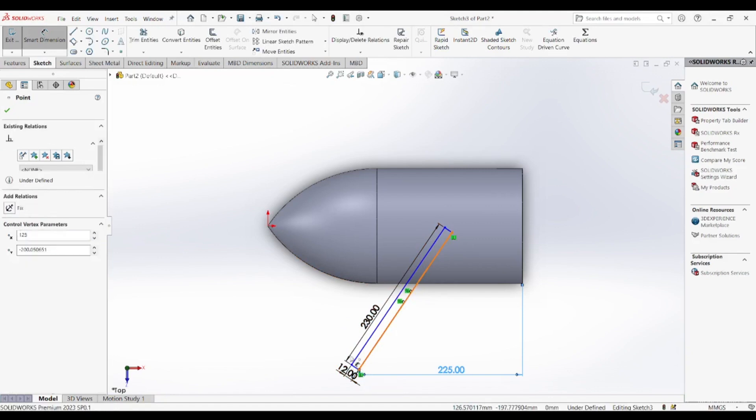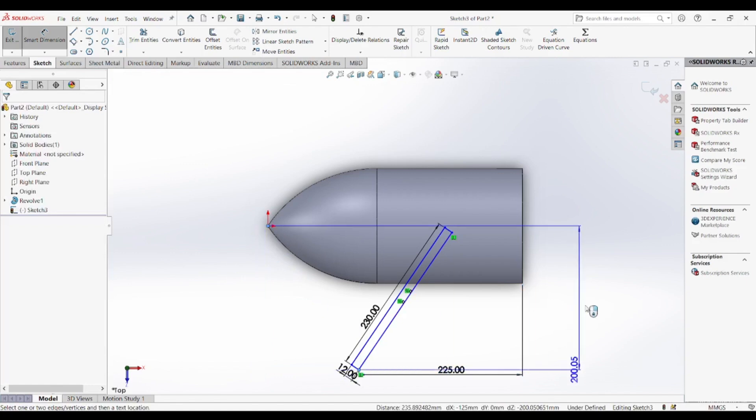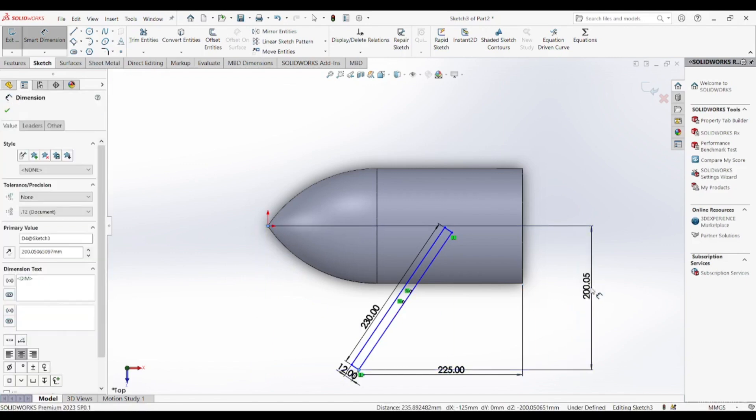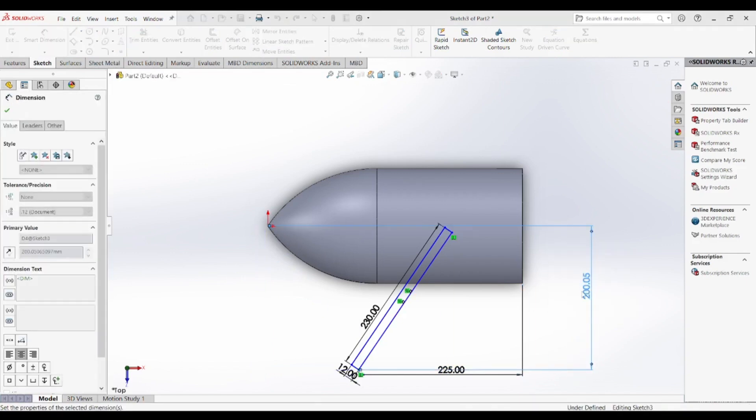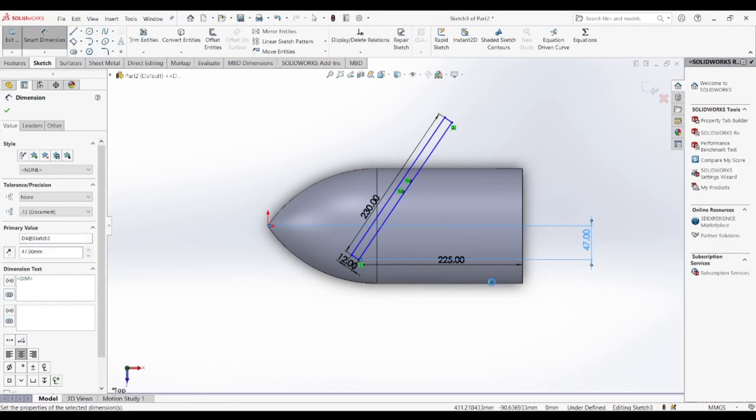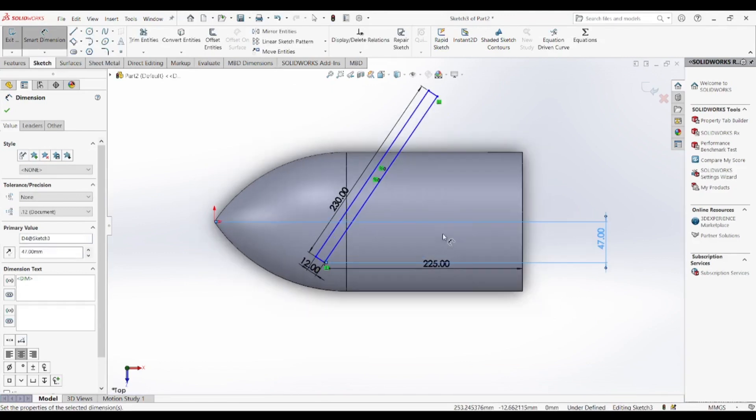The loft feature helps in forming the complex curvature of the blade. The loft tool is used to create a gradual transition between multiple cross sections, allowing us to control the thickness and curvature effectively.